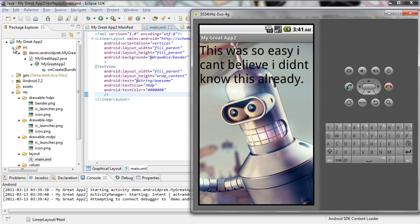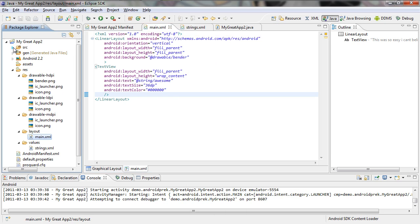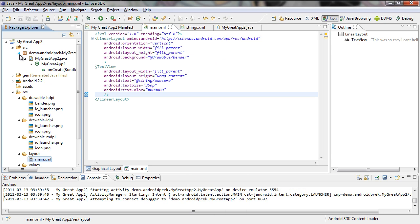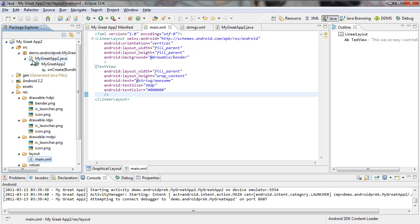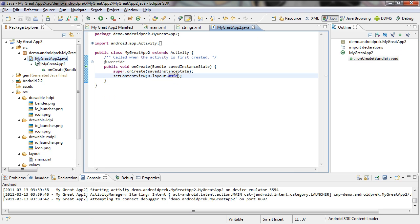First, what we need to do is open up your source folder. It should look like this. Open it up, open up your package, and open up your Activity. Your Activity will open up. This is your Java — this is where you put most of your functionality for your application. What we're going to do is we're going to change some stuff inside of here so you can see what this looks like.